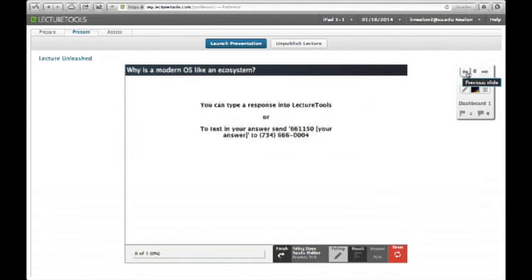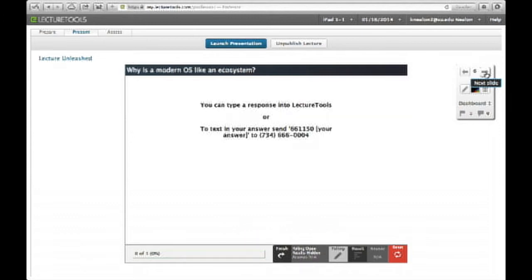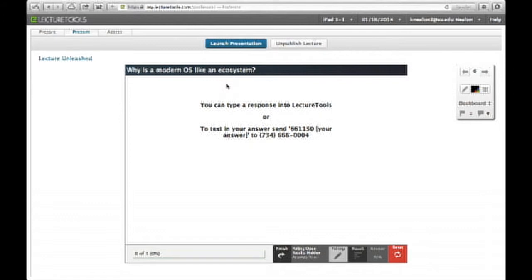You can also have follow-up questions. So does an iPad have folders like a Mac? And basically, as soon as they answer that one, it'll go to this question. Why is a modern OS like an ecosystem? In fact, let me go back to the student iPad interface and let me go over to that one.